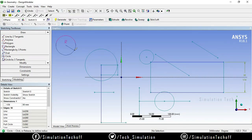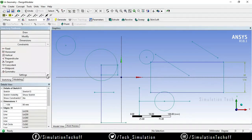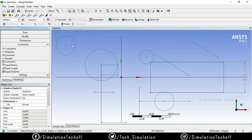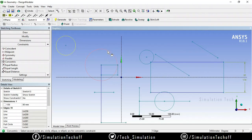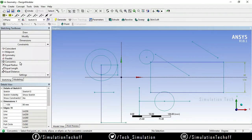The next option is Concentric. Draw two circles of different radii. Go to Constraints and select Concentric, then select both circles. Now the two circles share the same center point — that is called Concentric.